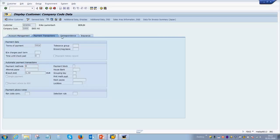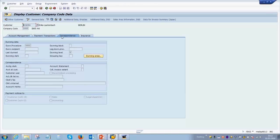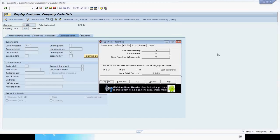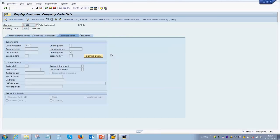Then we have the correspondence tab. This is the least utilized tab in customers, but most of the companies do utilize the dunning procedure. So if there are any dunning procedures for the company, these are recorded over here. So these are the different tabs within a customer master data.